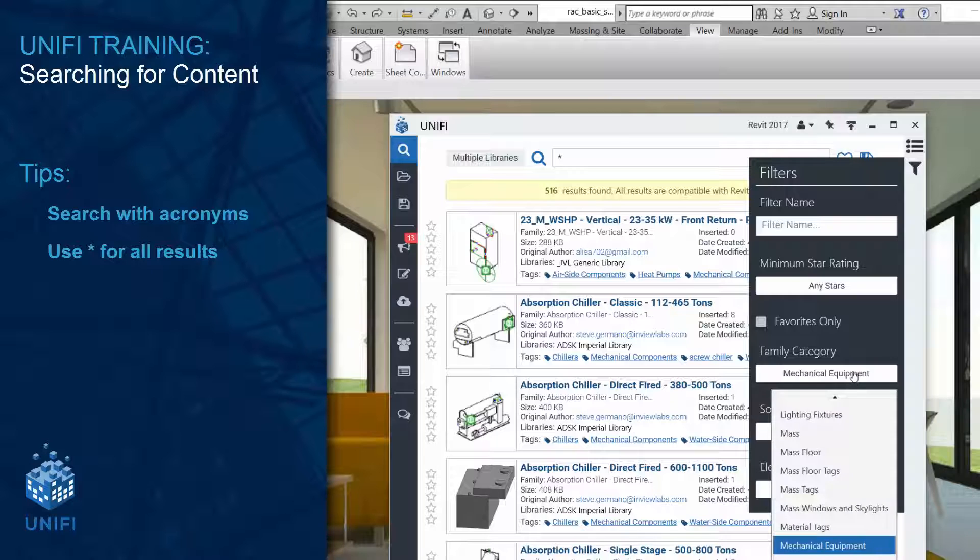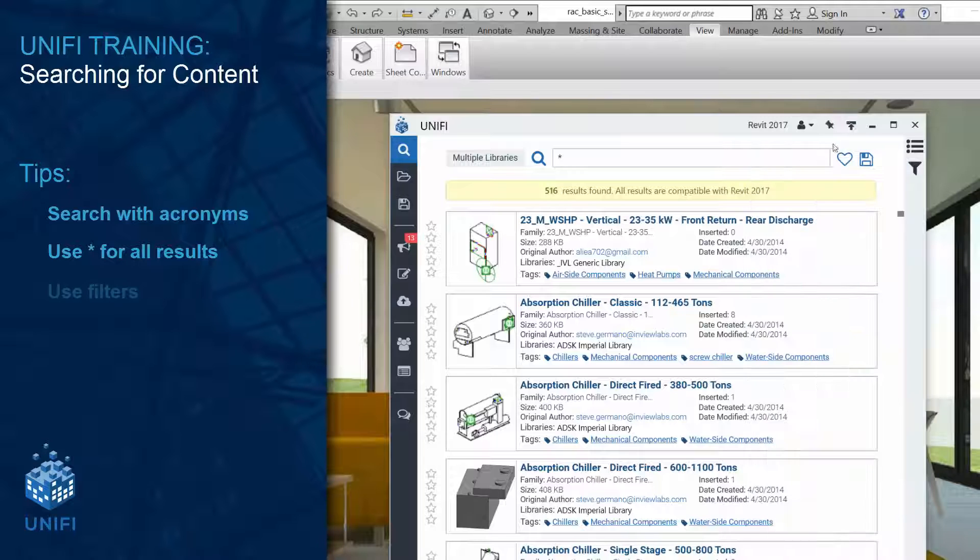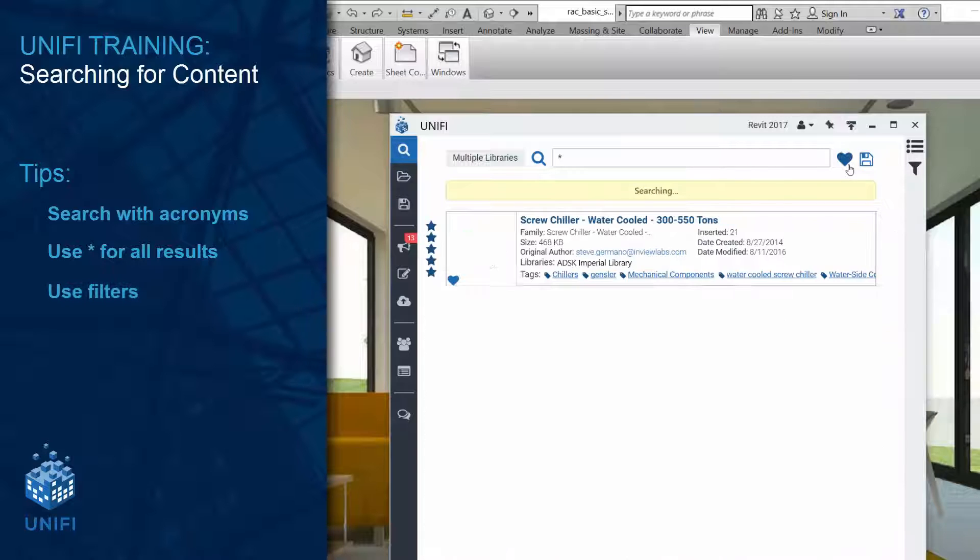Speaking of filters, don't forget that you can expand the filter dialog or toggle here to see your favorites only.